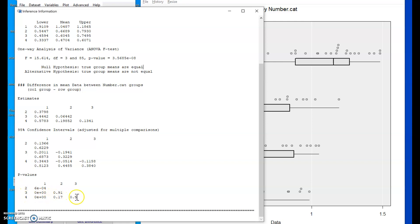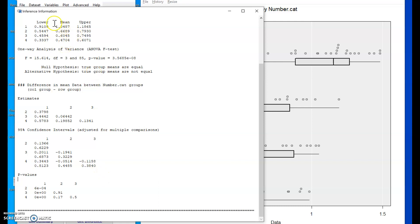Whereas the p-values for 2 versus 3, 2 versus 4, 3 versus 4 are all much larger than 5%. So that's consistent with the overlap or lack of overlap in the confidence intervals. So a whole lot of nice information in that screen.